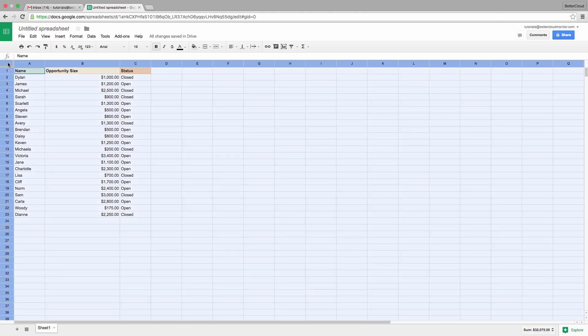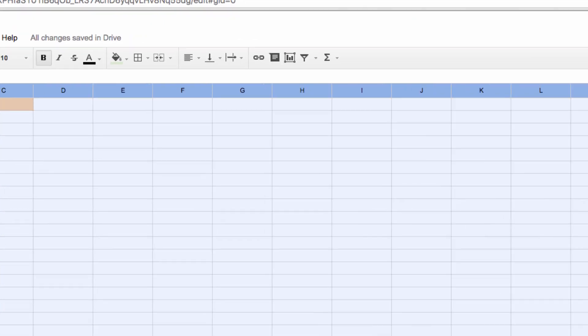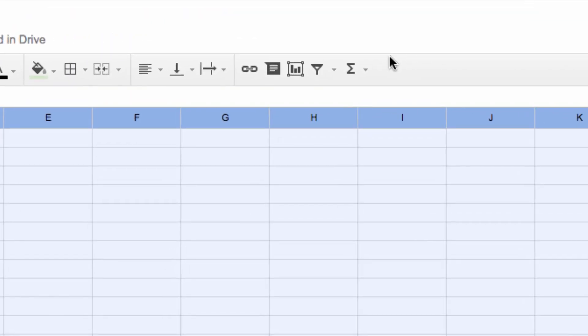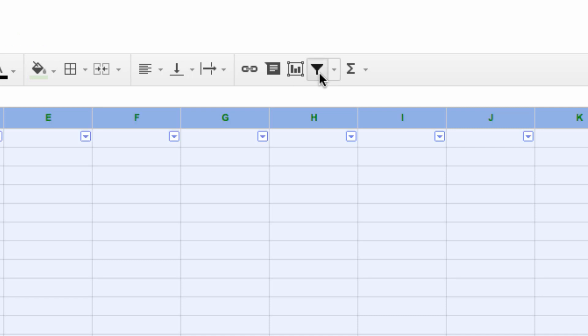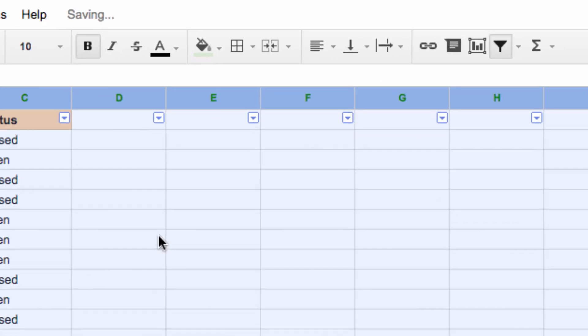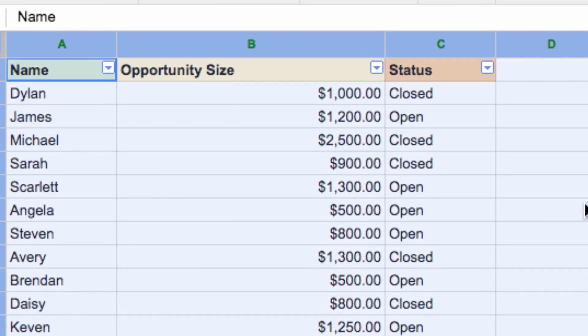So let's click this top-left square, which will select our entire spreadsheet, and then click this filter icon in the upper right-hand corner. Now this is going to add these little drop-down menus at the top of each column.